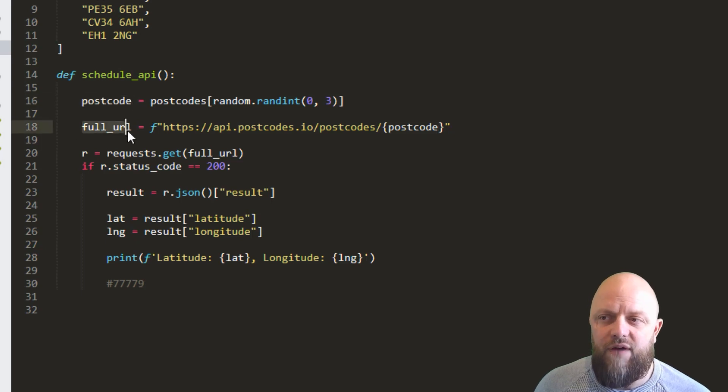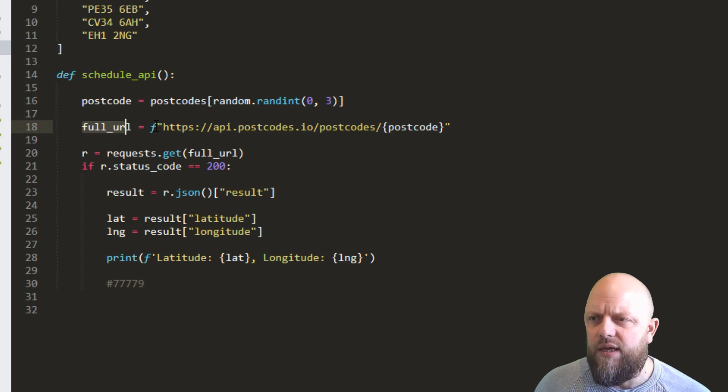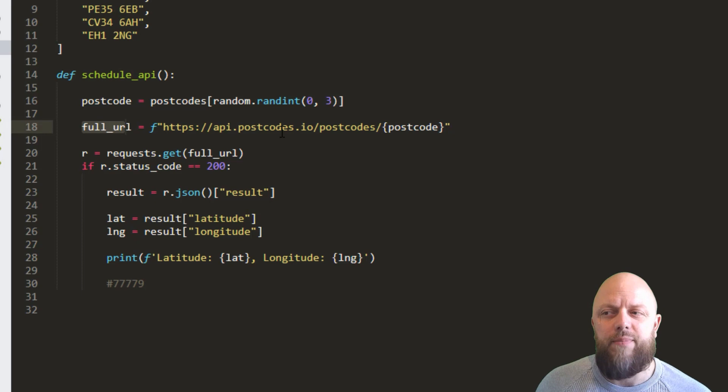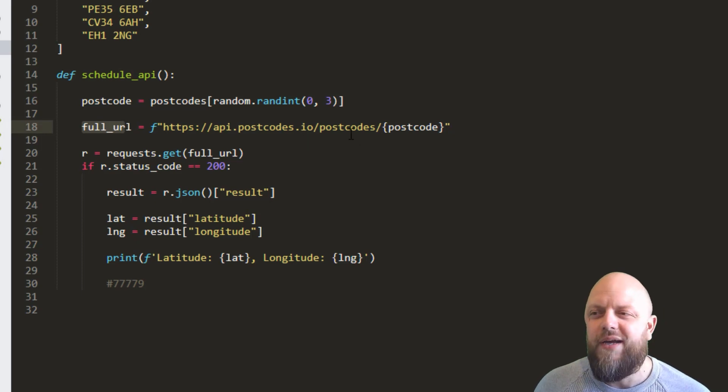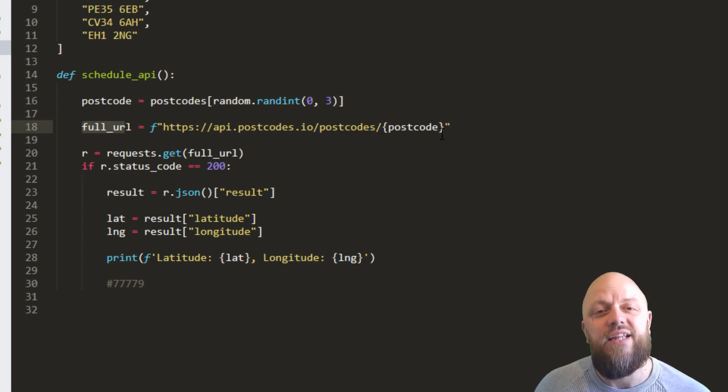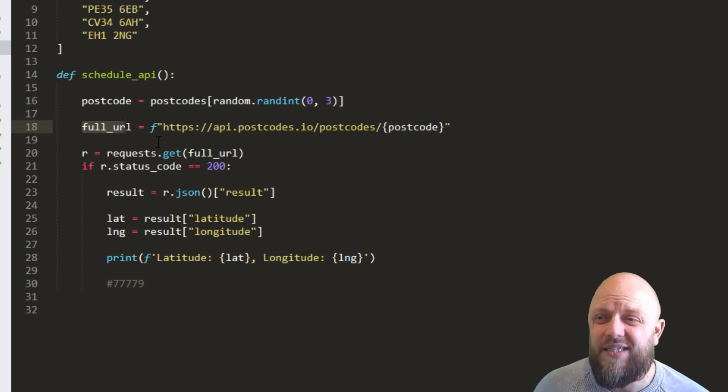This is the full URL that we're creating using the F string. So HTTPS and we're calling API.postcodes.io and then we're looking at the postcodes API and adding a UK postcode. That's all we're doing.